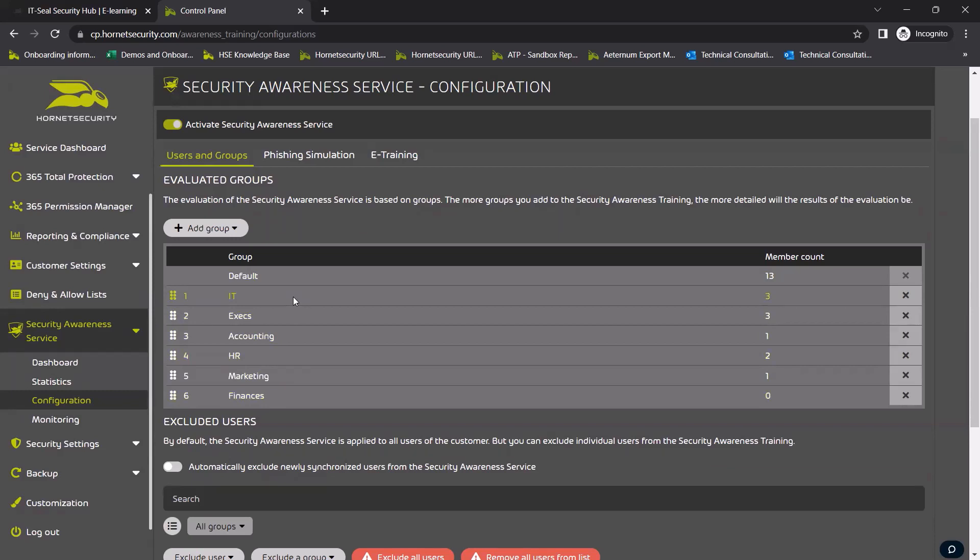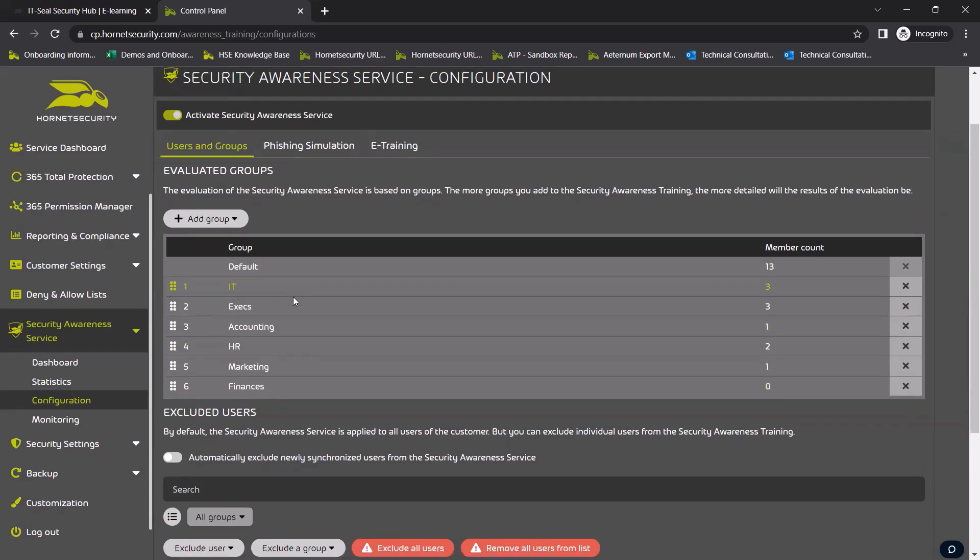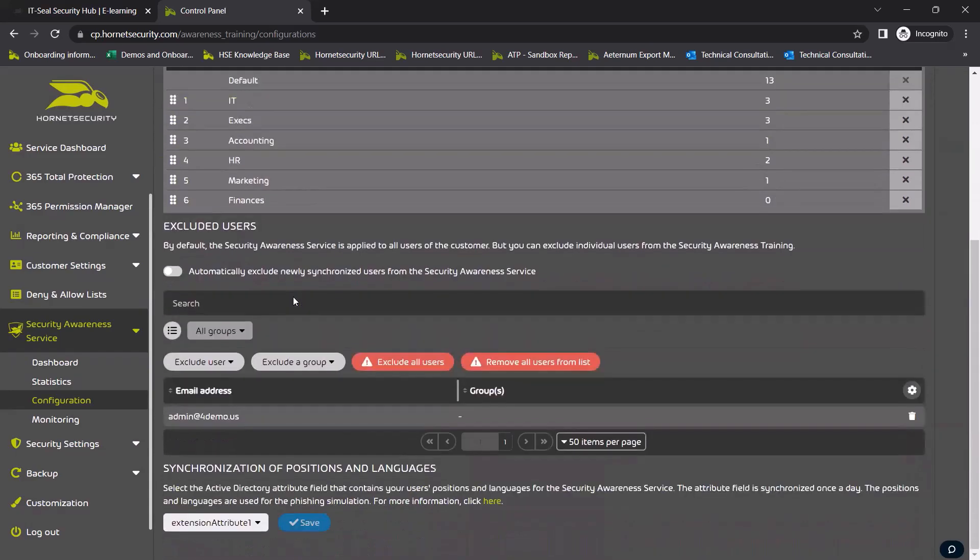With Hornet Security's SAS they don't have to worry about any of that, and the awareness training, including spear phishing simulation, is available in over 15 languages.